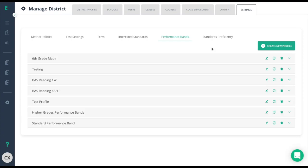If you wish to change these performance bands later simply navigate to the profile you created earlier, either edit or clone the profile to make additional changes as needed.